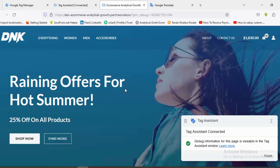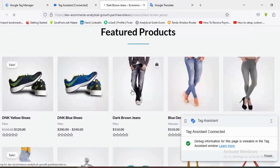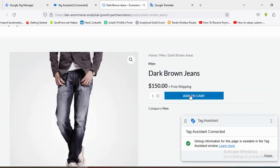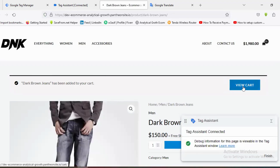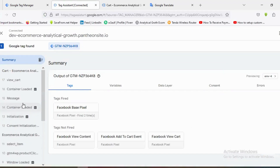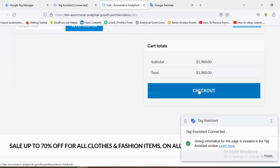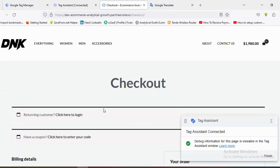We'll be setting up the Initiate Checkout event for this website. If a user comes to this site and selects one of the products, adds the product to the cart, clicks on the View Cart button, and then clicks on the Checkout button, then it will fire the checkout event.